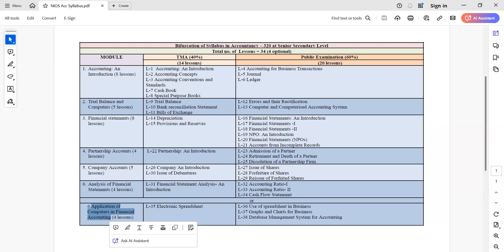First of all, let us understand accountancy. To understand anything in accounts, you should know what accounting is. In accounting, we record transactions and present the data in a manner so that at the end we will know the profit or loss of the business and its financial position.